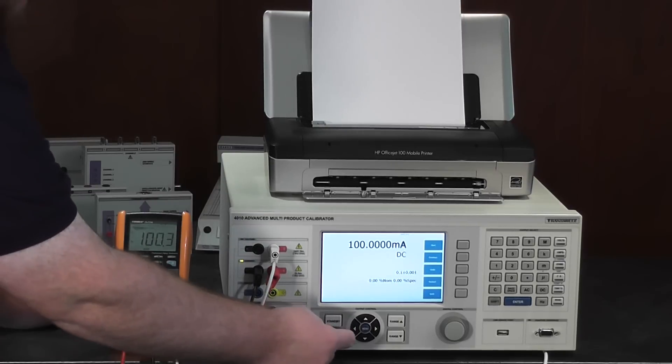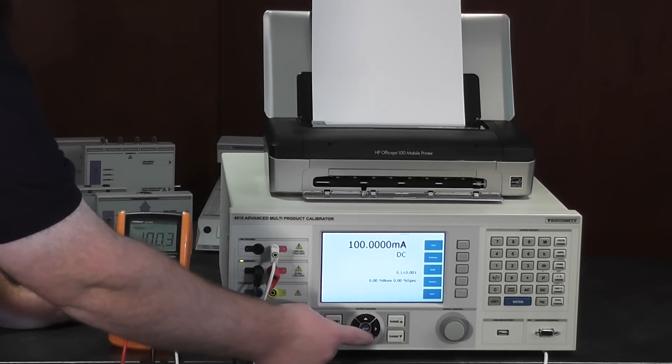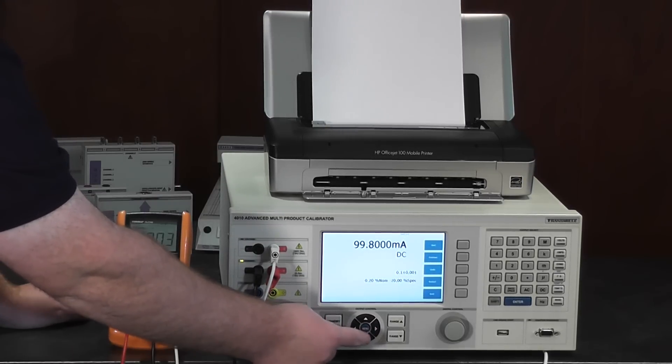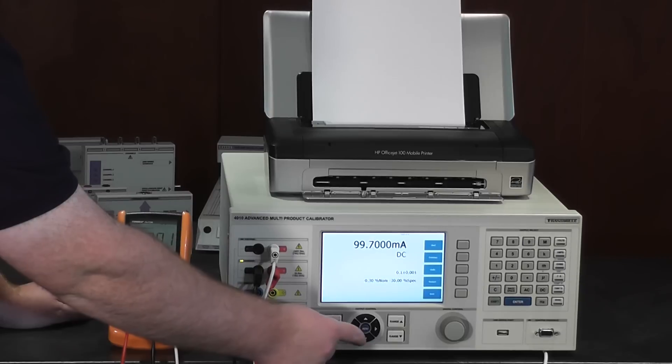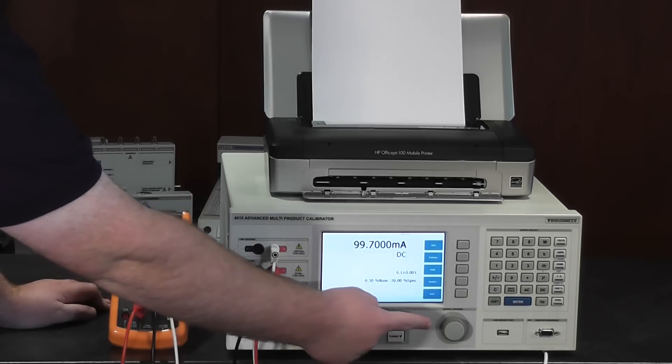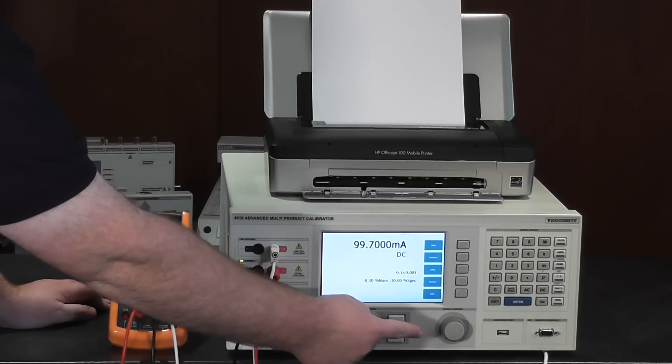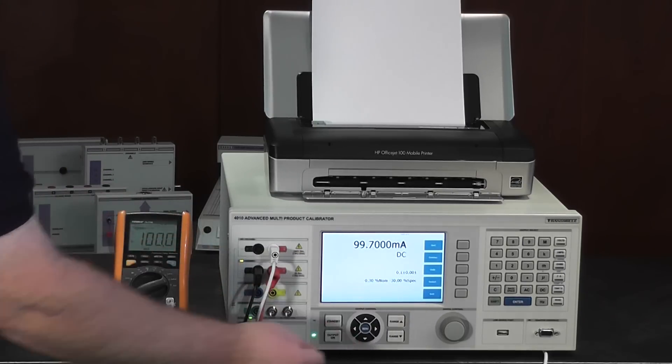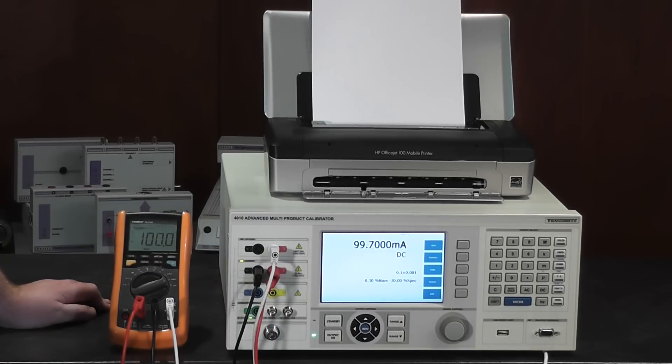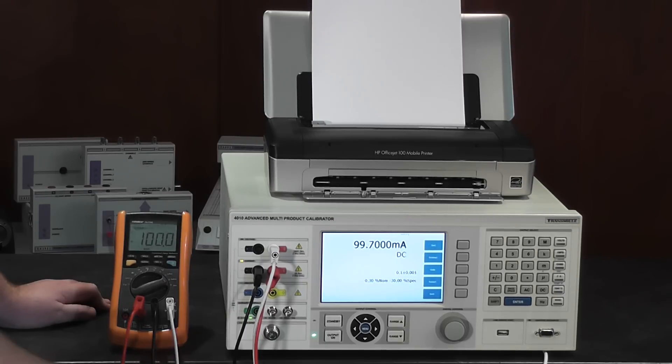And once again, simply deviate the output using the digital control, the arrow keys, or even type in the value that's being recorded.